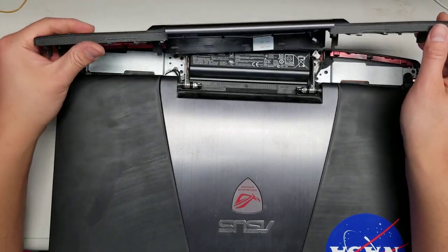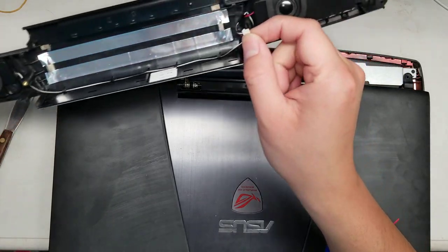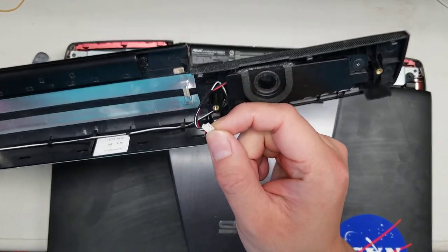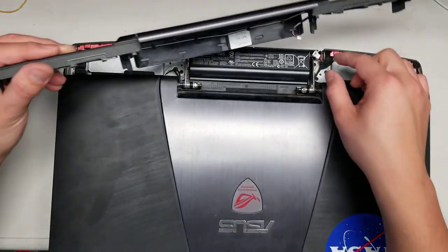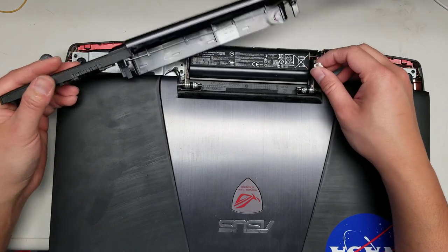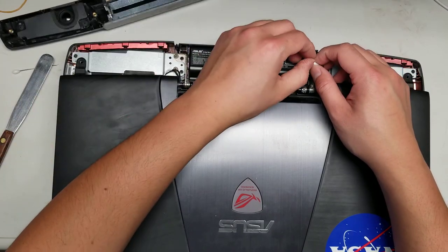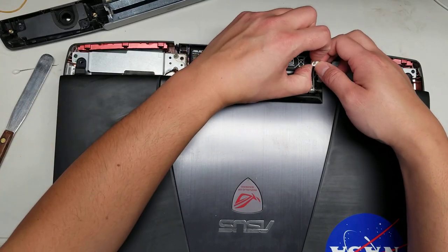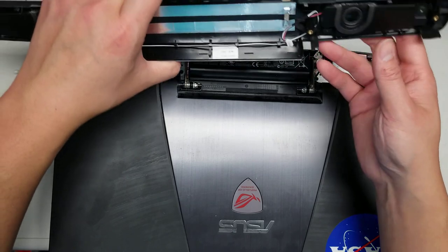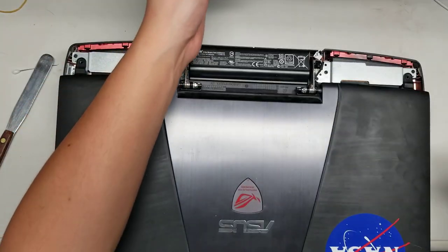Once you get that out, I already disconnected it, but there's the speaker cable connected here. Basically, you'll have to get your fingers between the two parts while you're holding it, and then pull it apart. And then that's that.